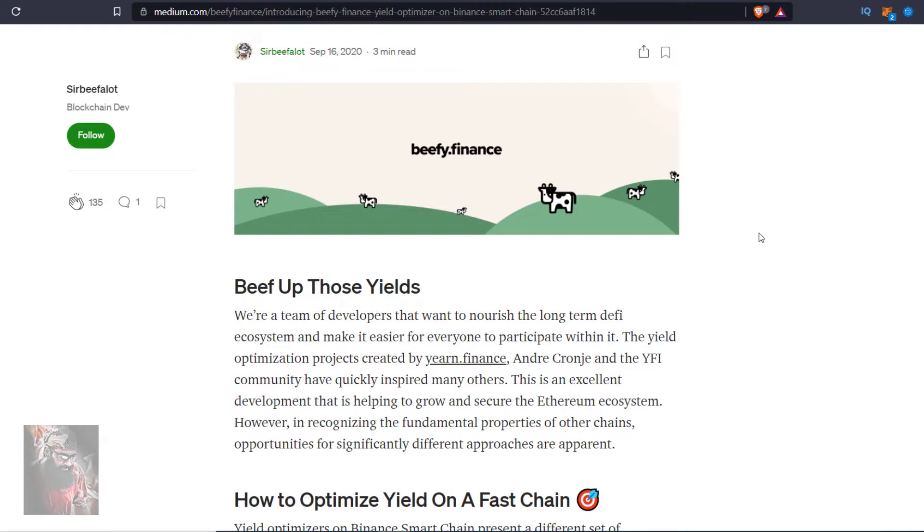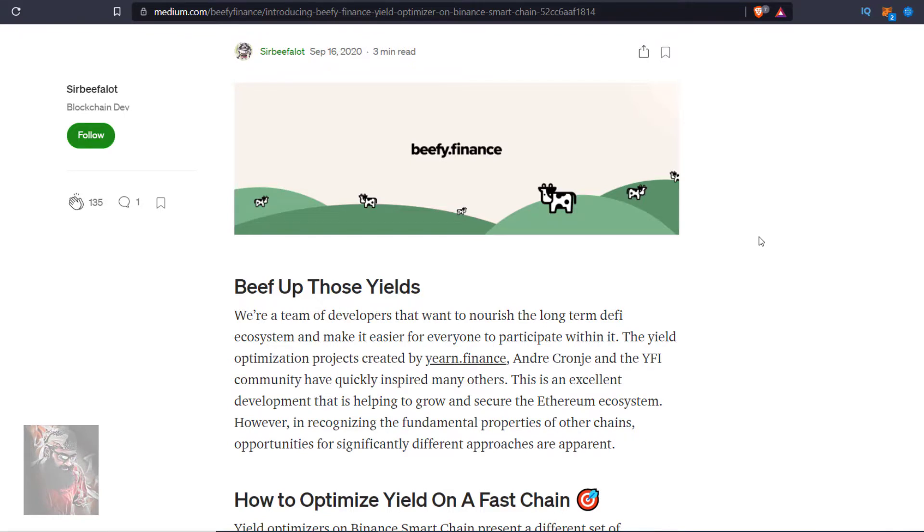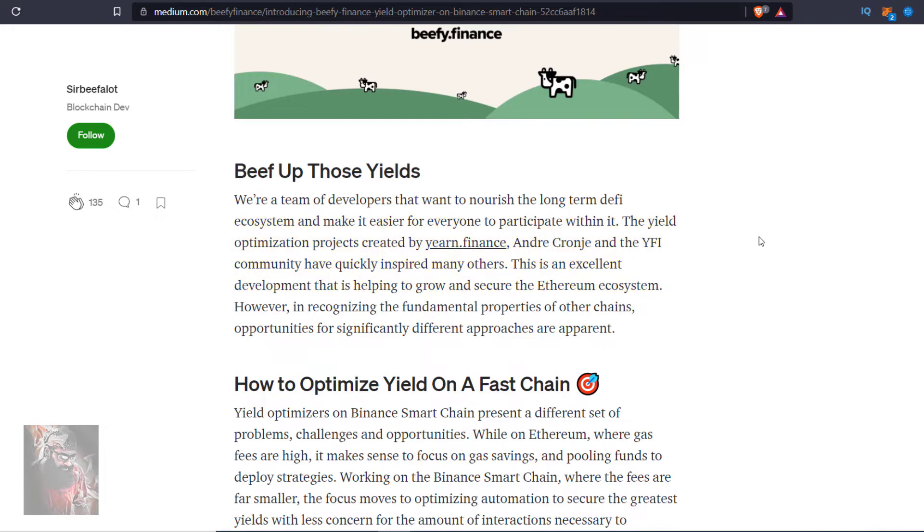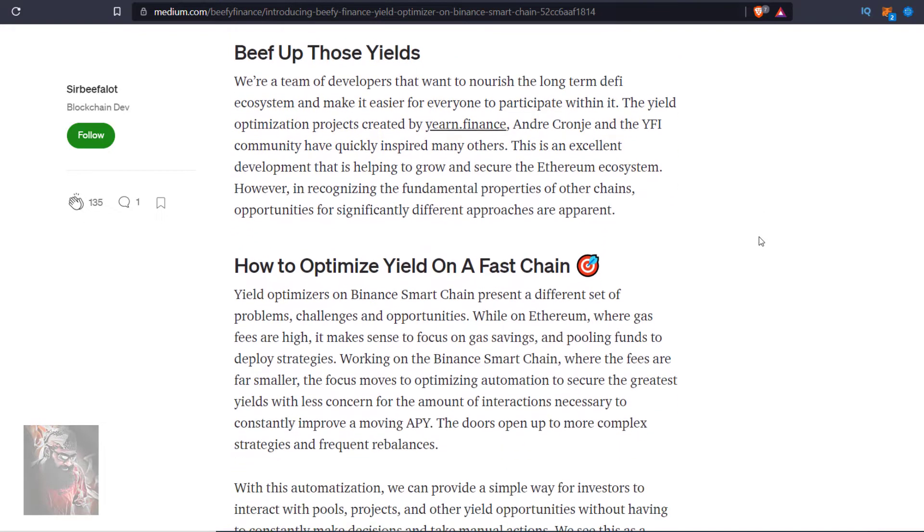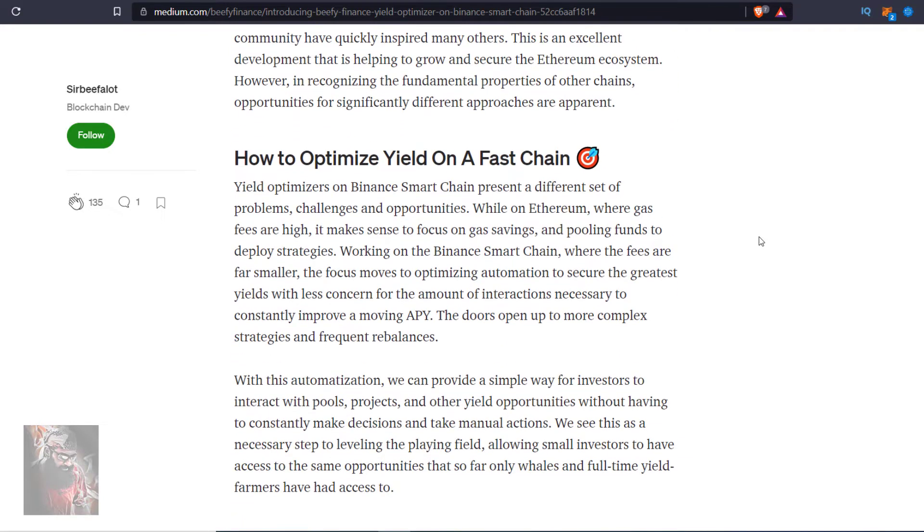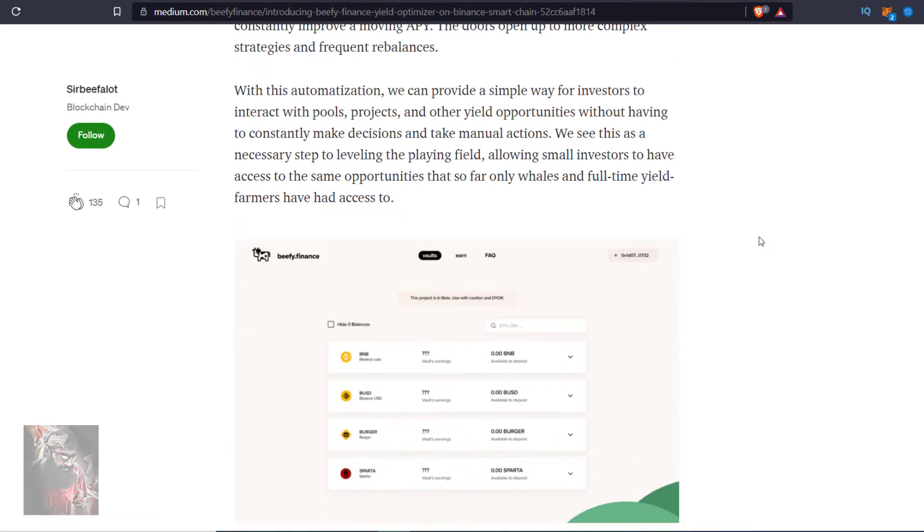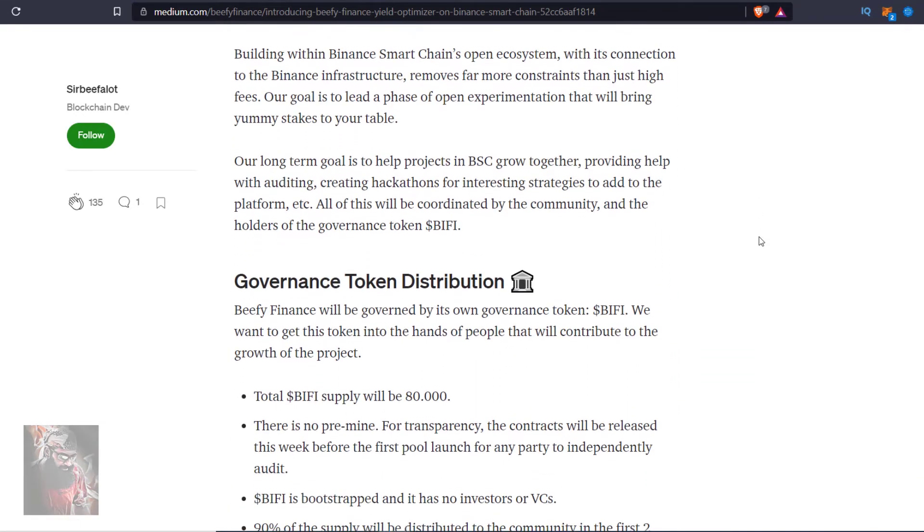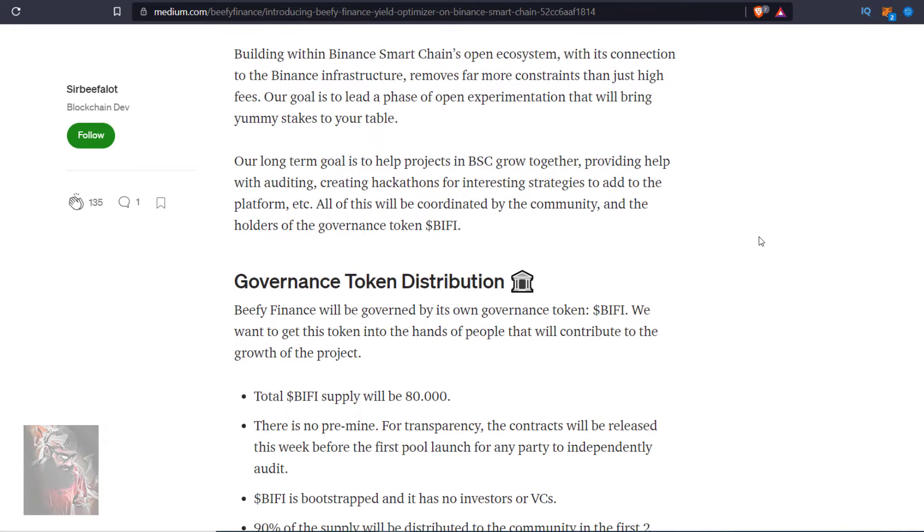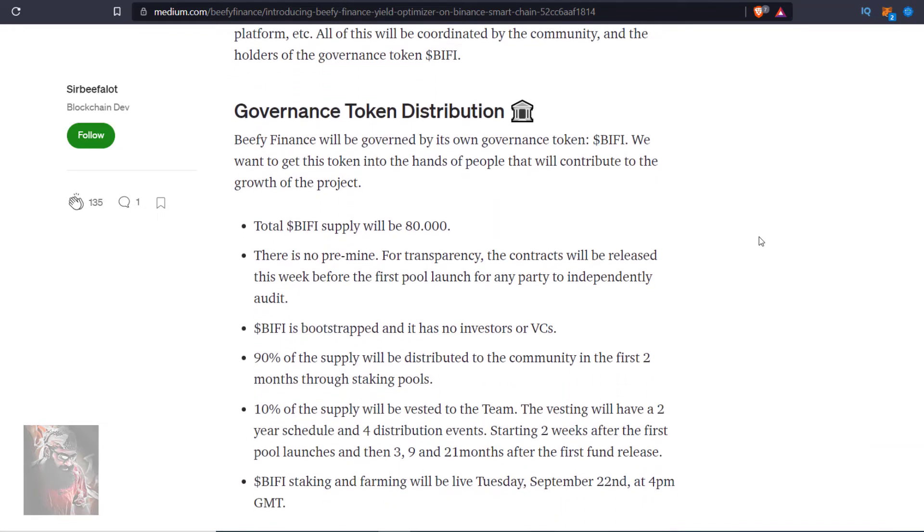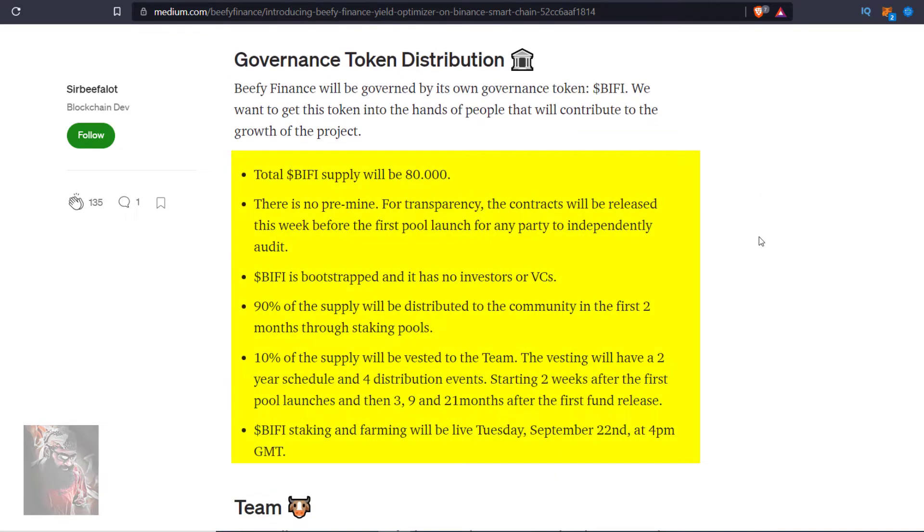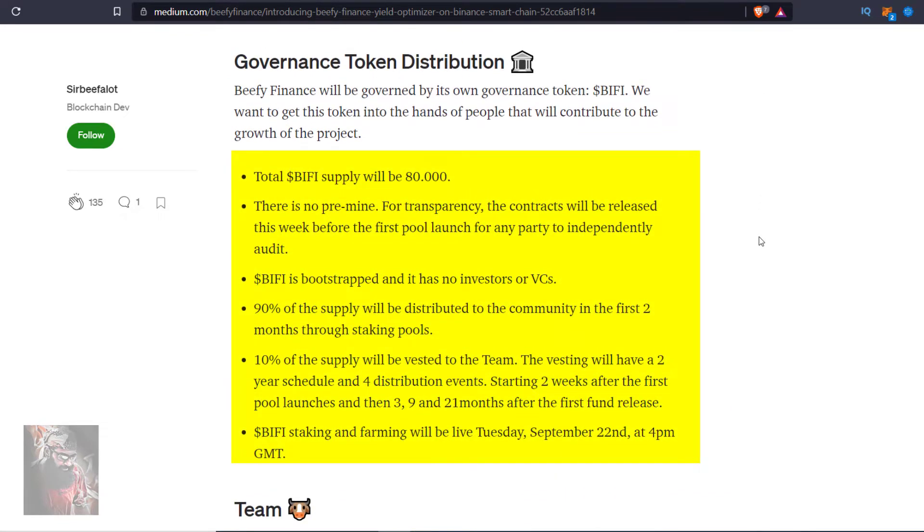Later we check the platform. We go to Medium article again which says beefy.finance is a yield optimizer on BSC. The yield optimization projects created by Yearn.finance, Andre Cronier and the Wi-Fi community have quickly inspired many others. Why they won't? Wi-Fi token price crossed BTC price in a short period of time. Here they mention 90% of the supply will be distributed to the community in first two months and 10% for the team.